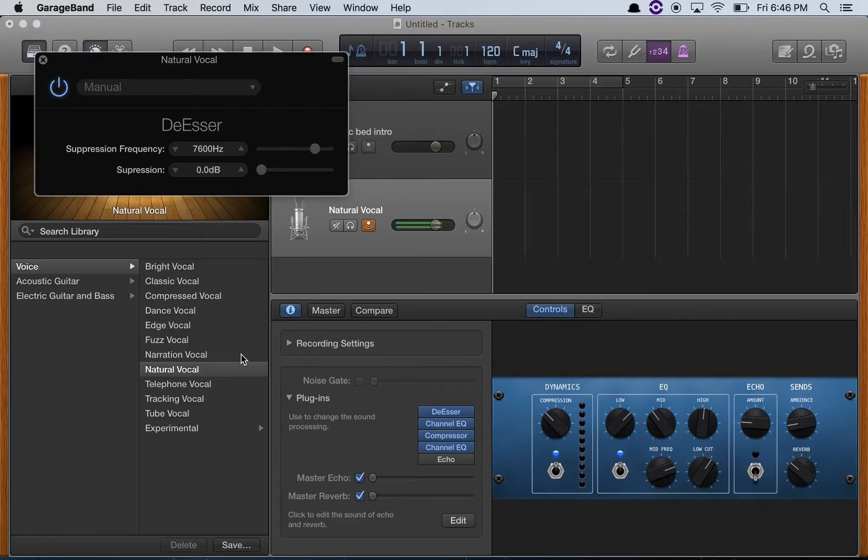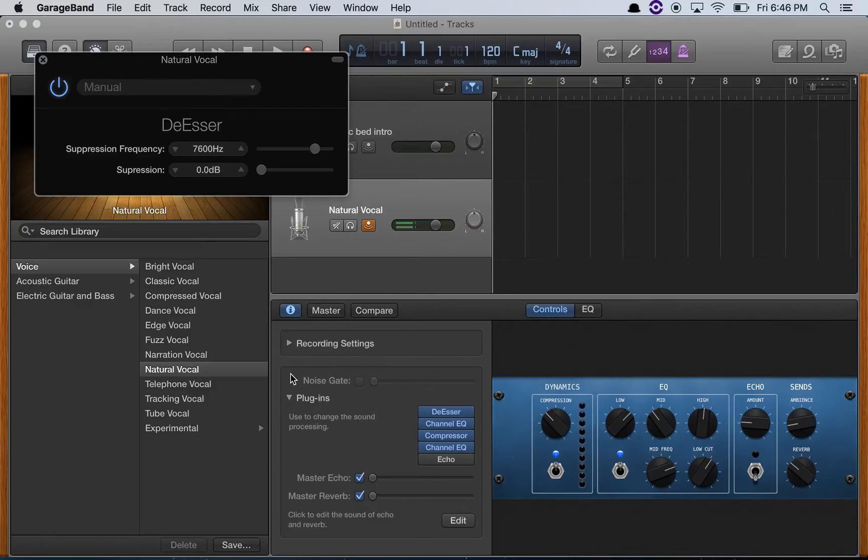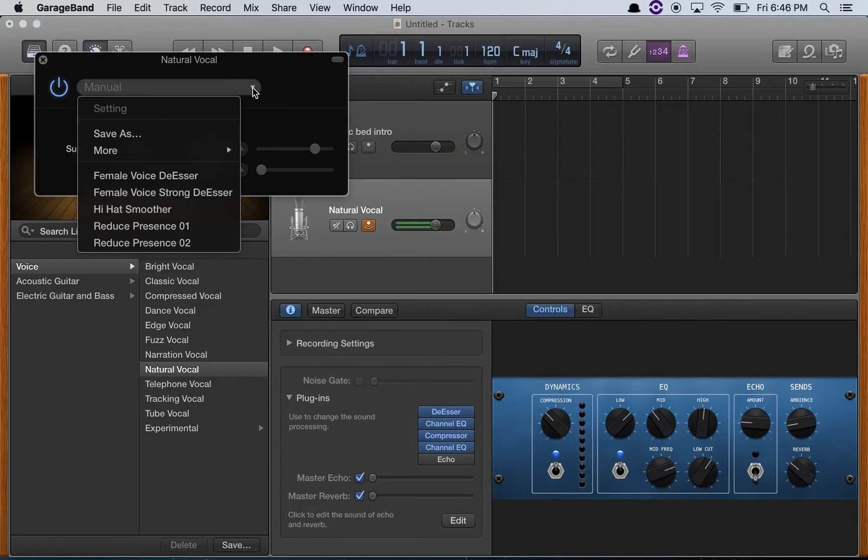For your natural voice, I'm also going to activate the de-esser. What the de-esser does is that it removes the sibilance, the 's' sounds from your recording, and that's always good to have.